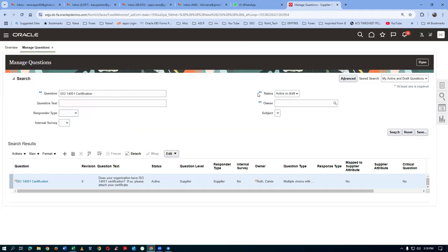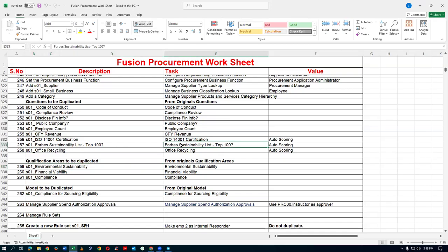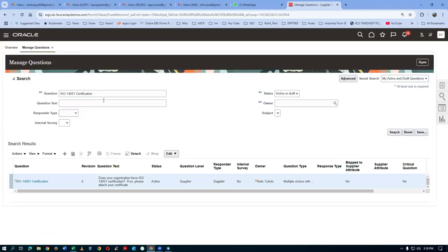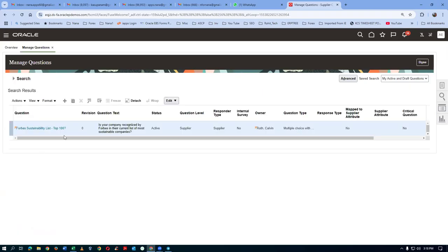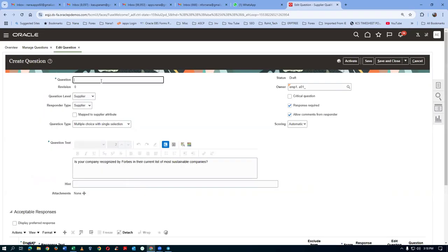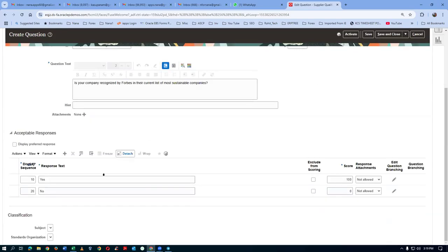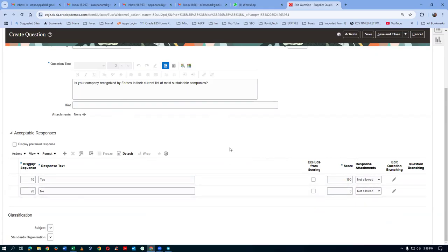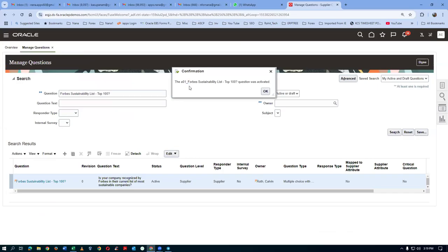Next is the Forbes Sustainability question. Take a copy, go there, search for it, then duplicate it. Name it A01 underscore Forbes Sustainability. This question also has automatic scoring — the answer is Yes or No only. Yes means 100% of the allocated marks. This question asks whether your company is recognized by Forbes or not, and it has a 20% weightage. If the answer is No, you get zero marks for this 20% weightage. Click Save, then Activate — Forbes Sustainability is now activated.